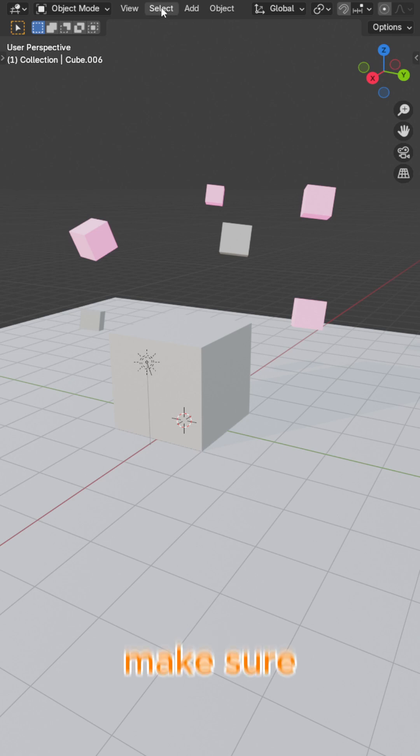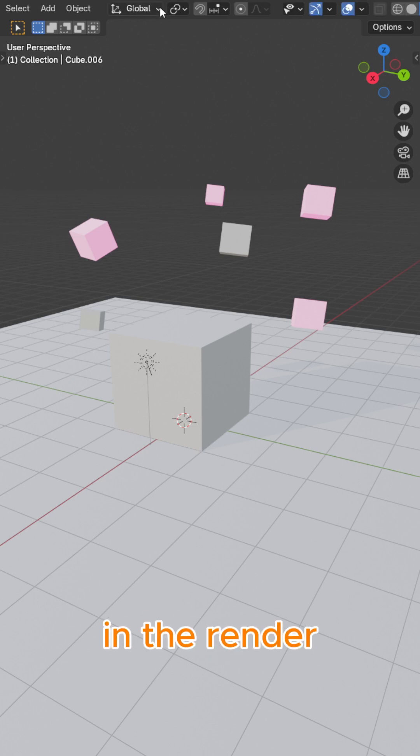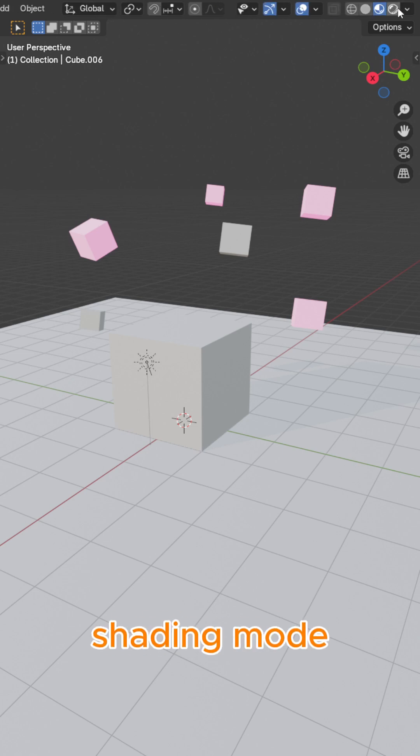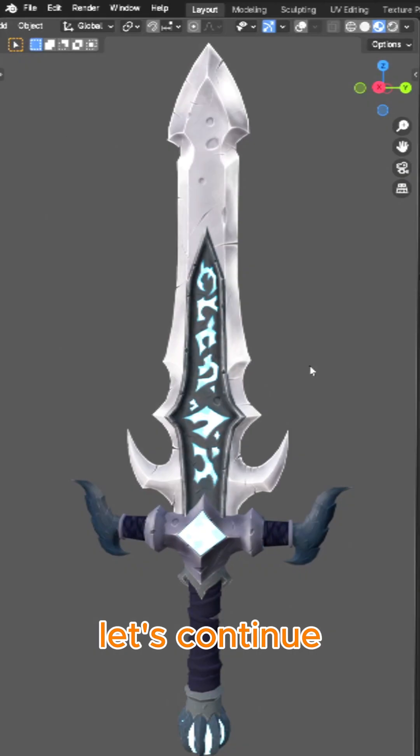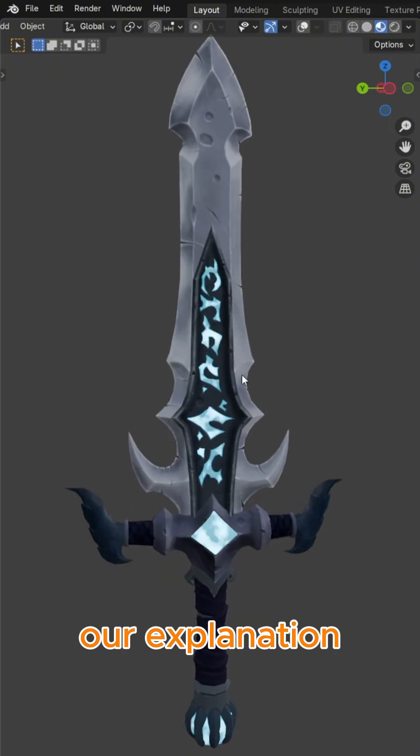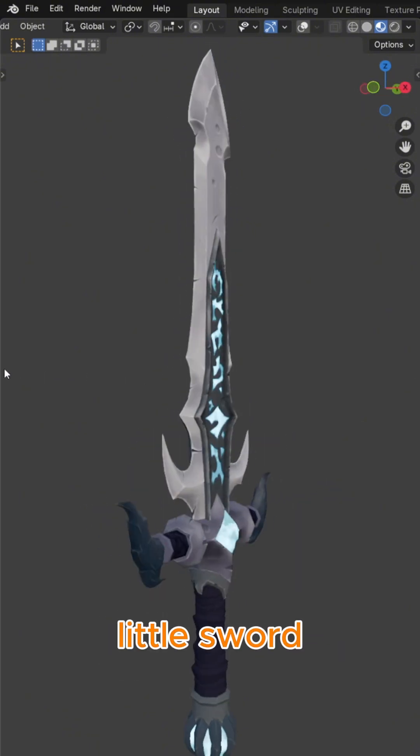Let's also make sure we are in the render shading mode within the 3D viewport. Let's continue our explanation with our cute little sword.